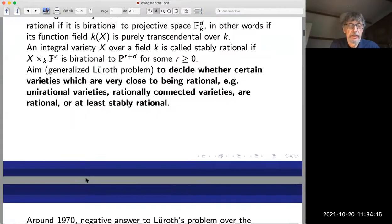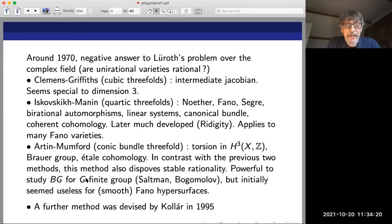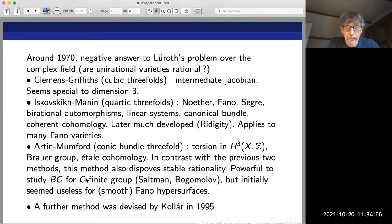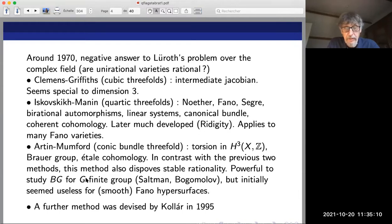Around 1970, the Lüroth problem for three-dimensional varieties was solved by three different groups. The original Lüroth problem — is a unirational variety rational? — had a solution by Clemens and Griffiths coming from Hodge theory by means of the intermediate Jacobian, a method which still seems special to dimension three. There was also a paper by Iskovskikh and Manin where they proved that arbitrary quartic threefold hypersurfaces are not rational by proving the Cremona group of birational automorphisms is actually an automorphism of the hypersurface.